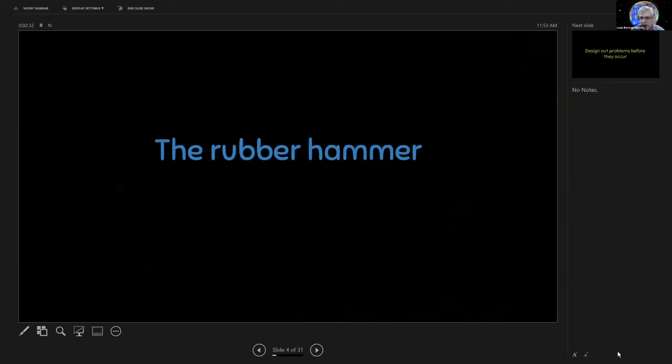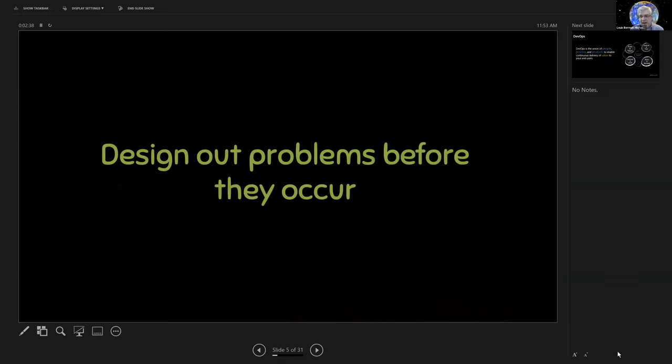Well, you have to design out problems before they occur. And that means you have to make it really hard for things that have not been invented yet to make exploits against your software. You have to make it really hard for social attacks to work so they won't occur. You have to make everyone in your organization understand how important security is.